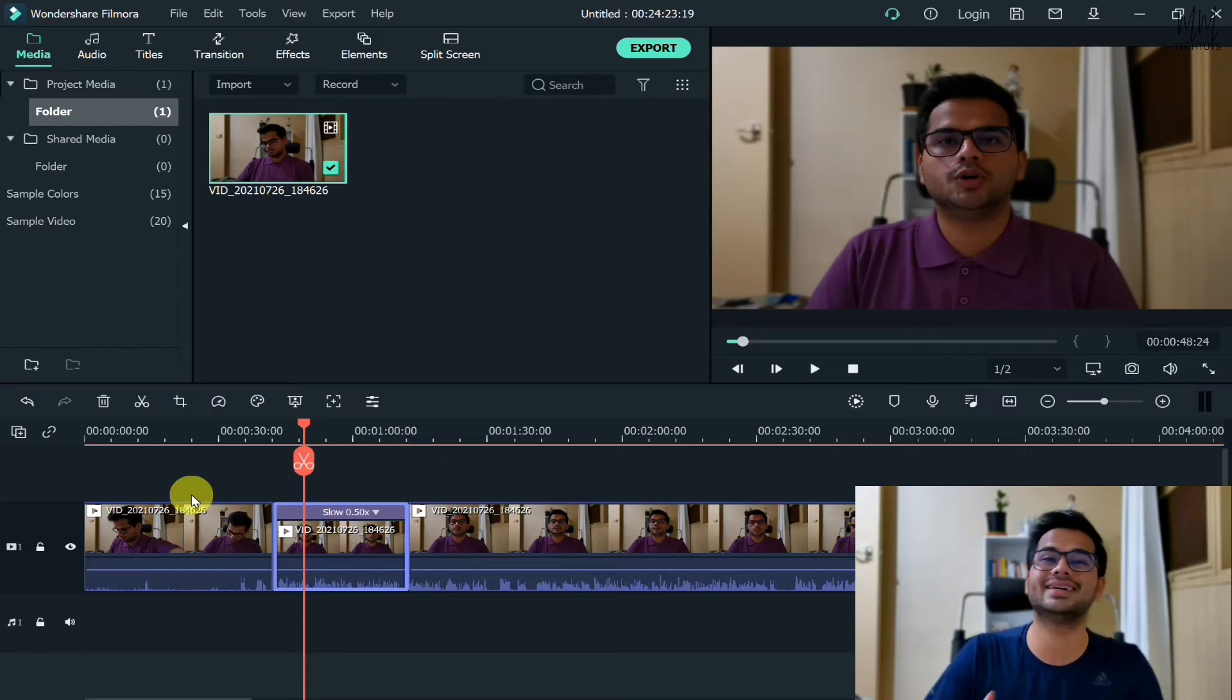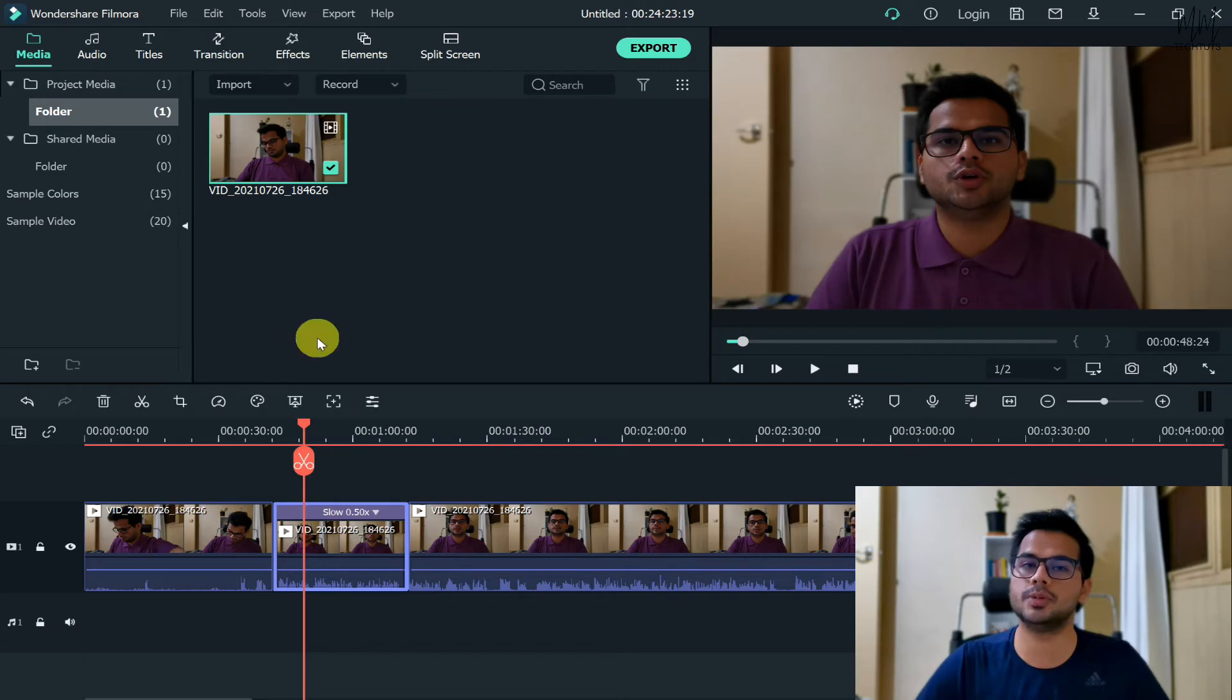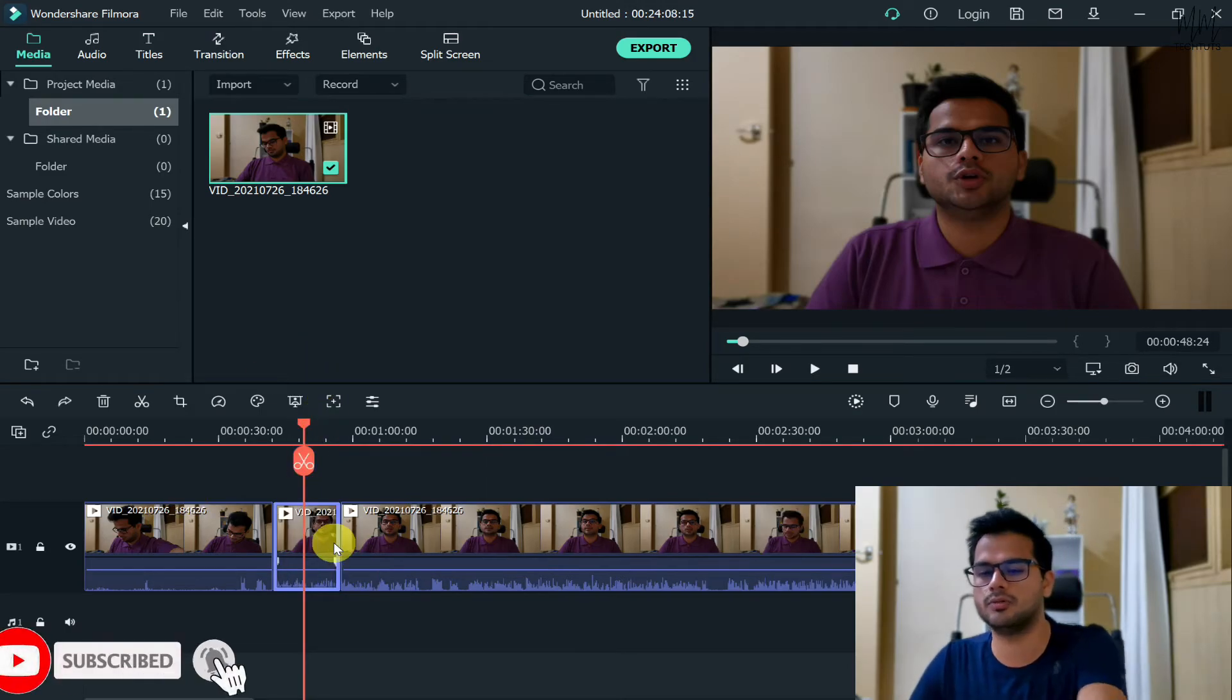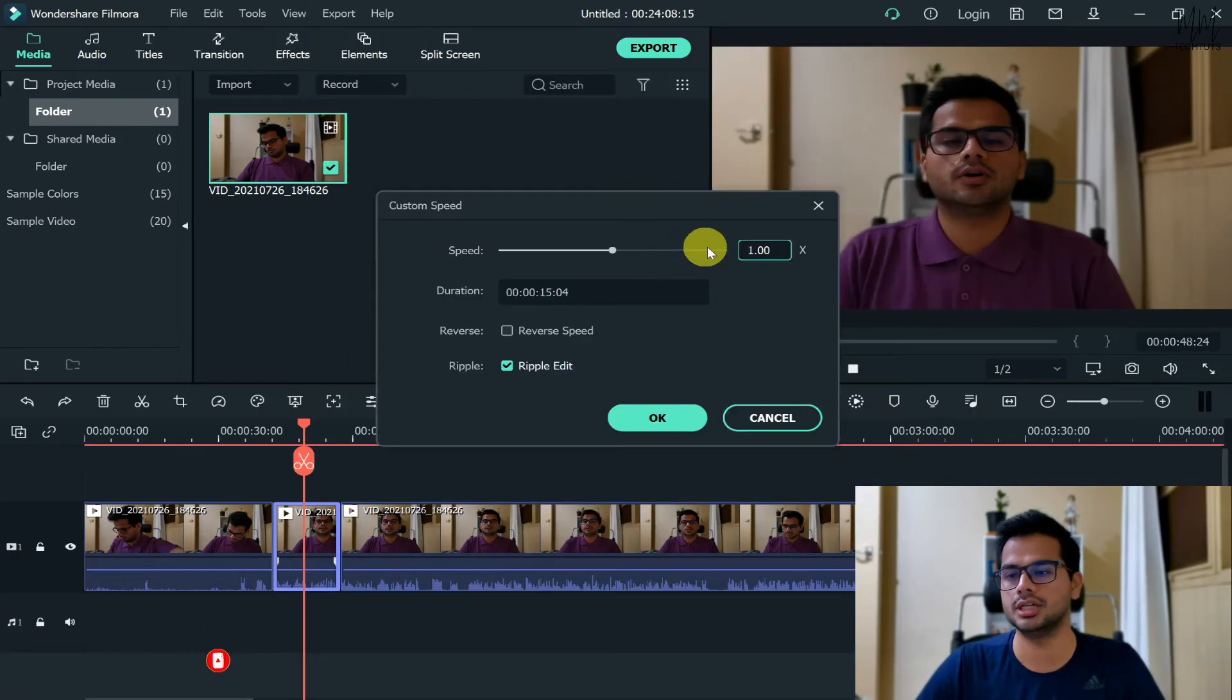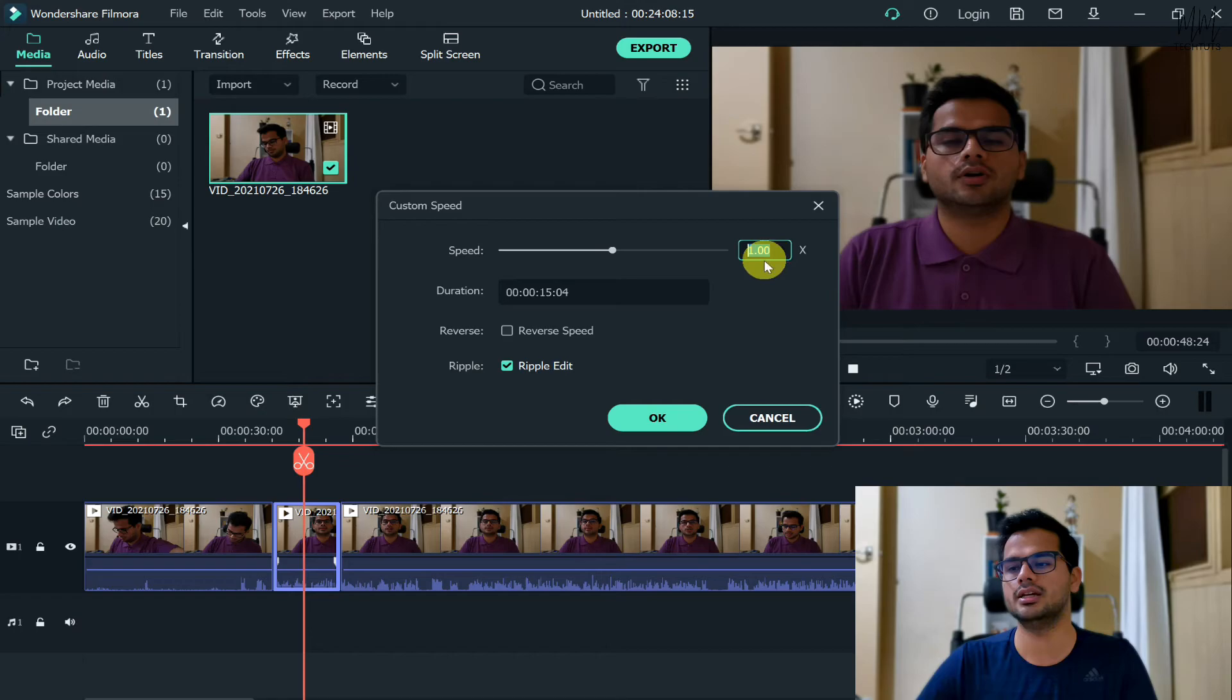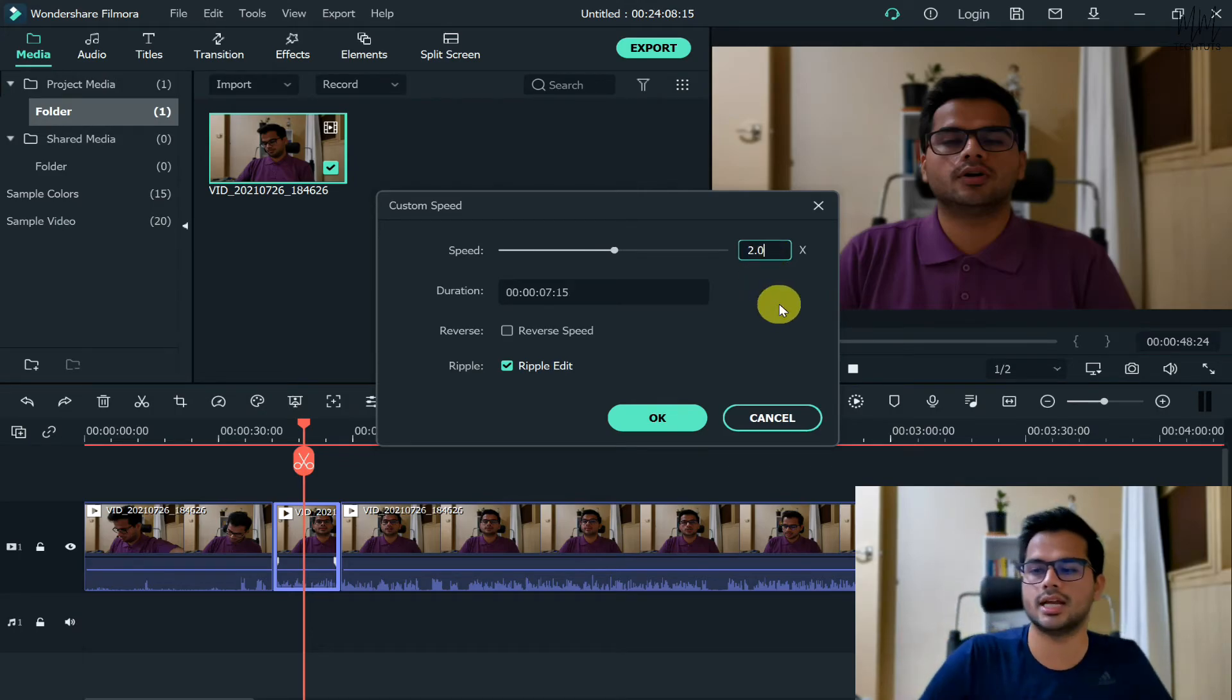Now if you just want to increase the speed of the video, that's just the other way around. For example, what we need to do is again right-click on the video, click on speed and duration. So now instead of decreasing the speed, just increase the speed. Let's say I do it at 2.0 multiplier, which is twice as quicker.